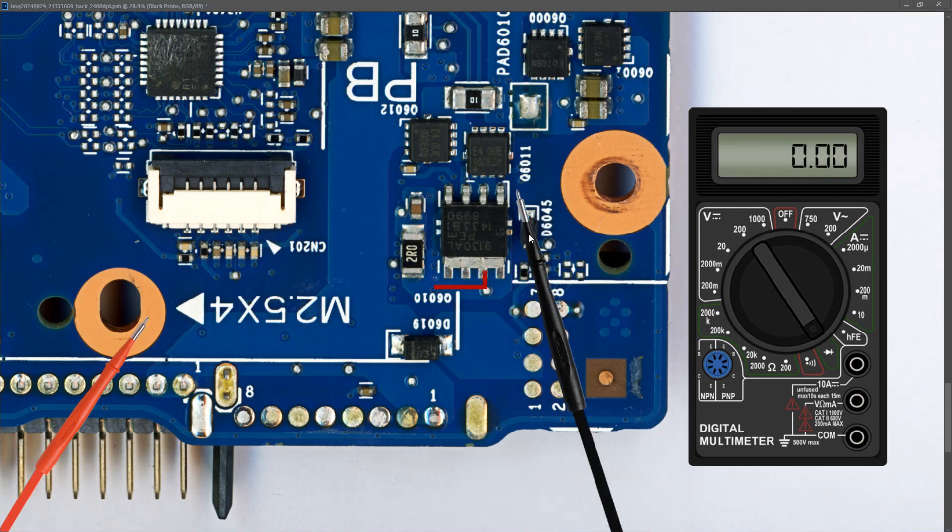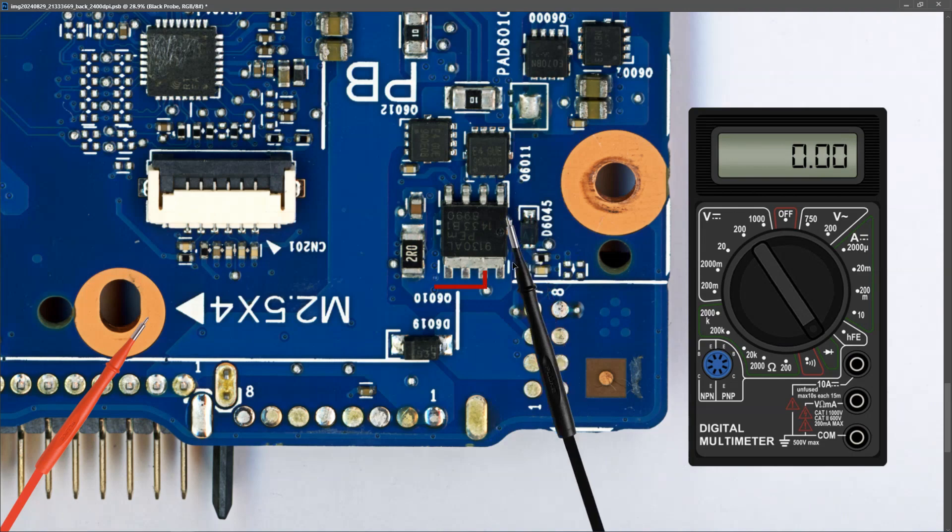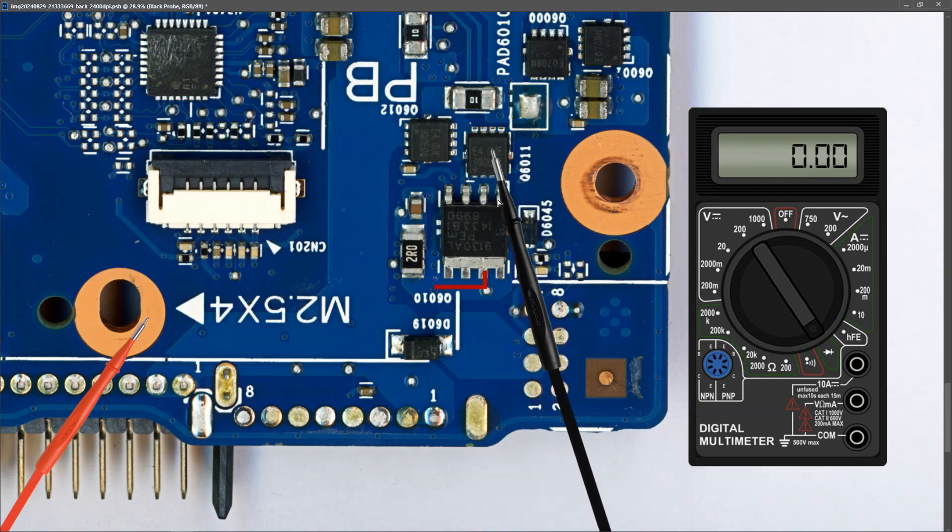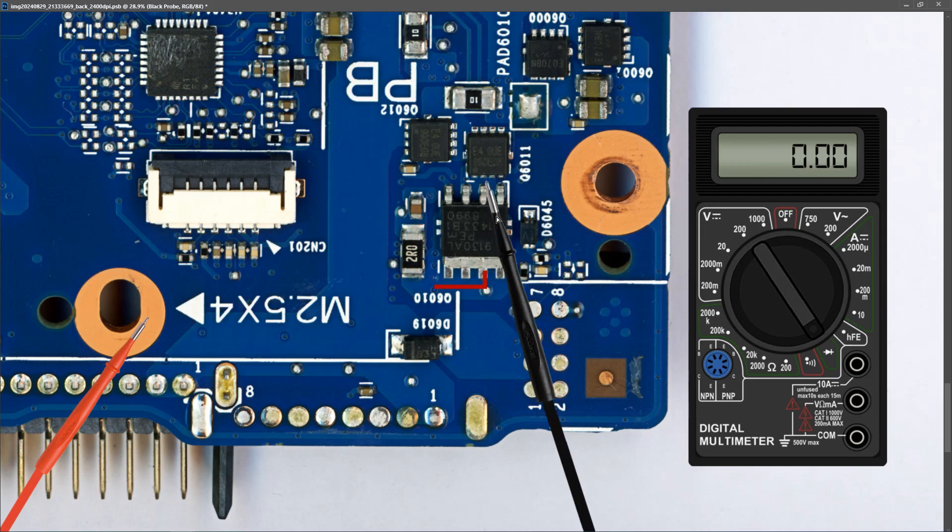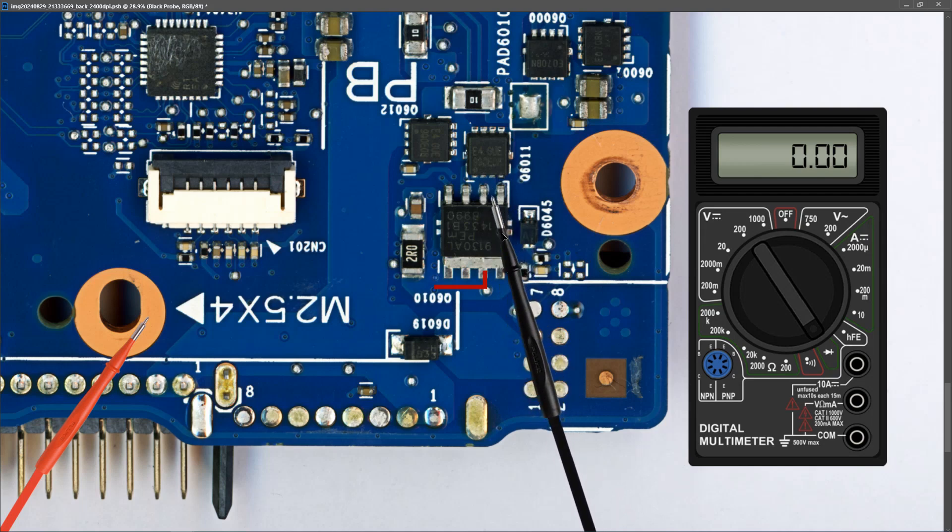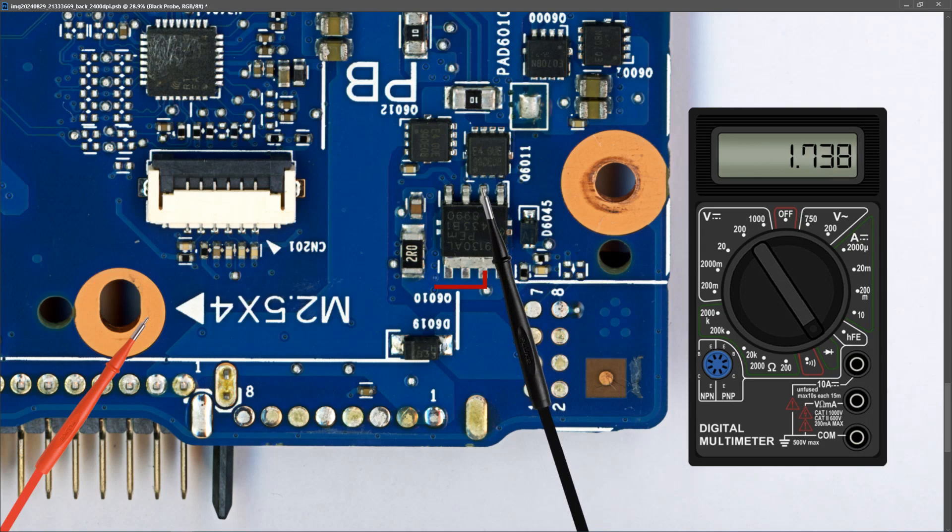Next, I'm going to measure between the two MOSFETs, which is at this point here. The two sources of the two MOSFETs are back to back here. So I place my probe to the source pin of MOSFET 1, and I find that I measure 1.738. So there's no short between the MOSFETs here.